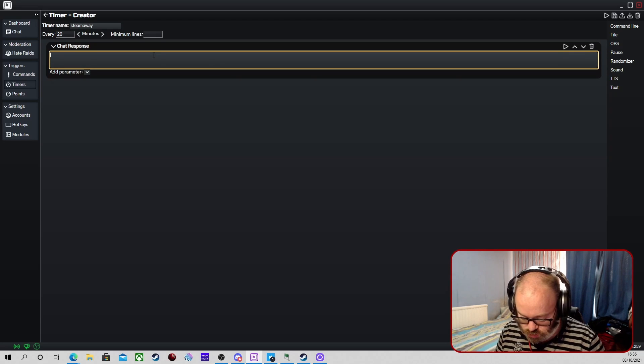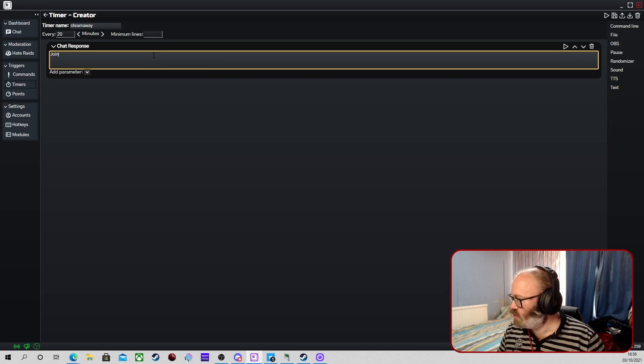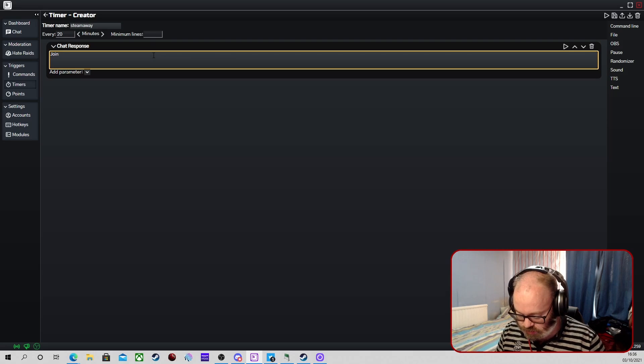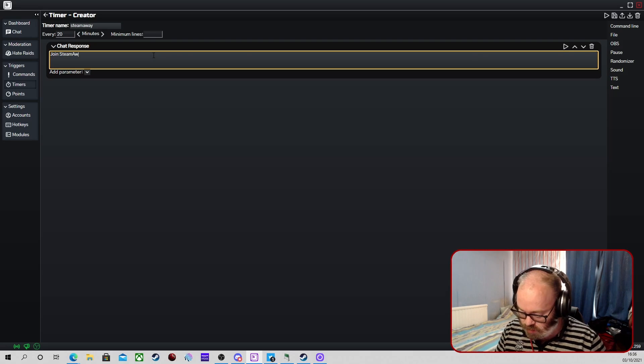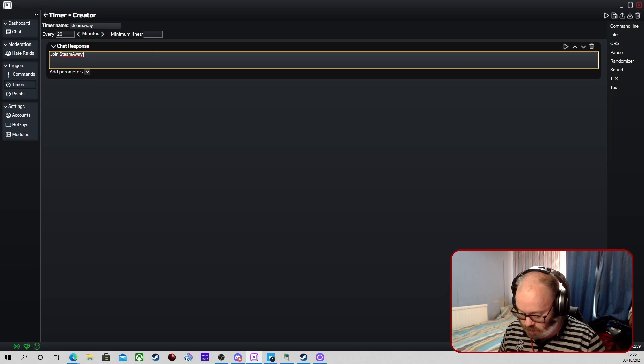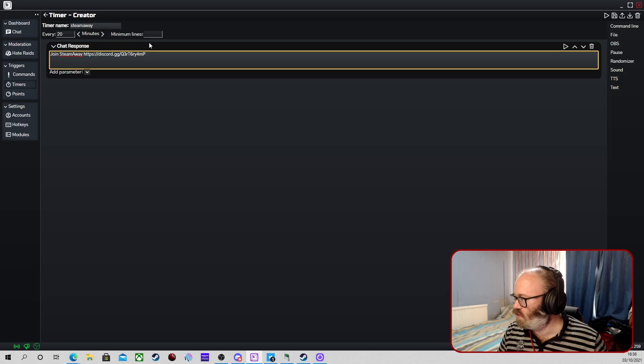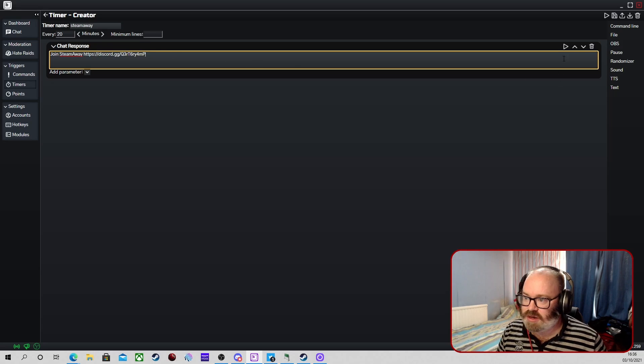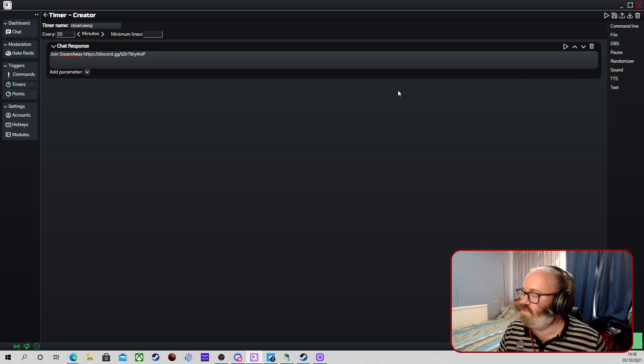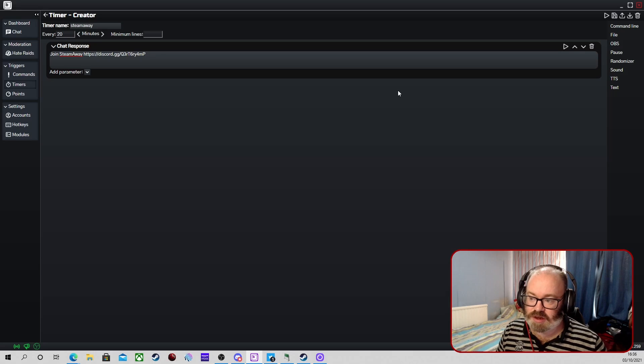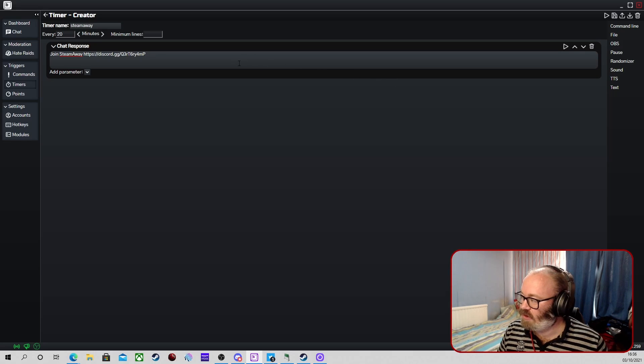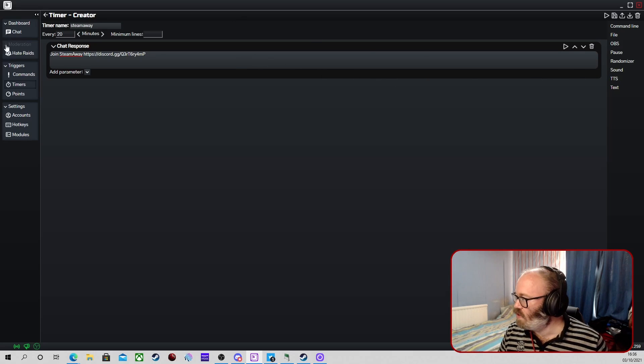Join Steam Away, and then we're going to put the Discord link there. And then we just save that. And then every time that gets, every time that will put that text into there, we can put TTS as well if we really wanted to.